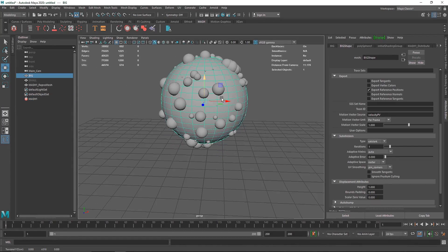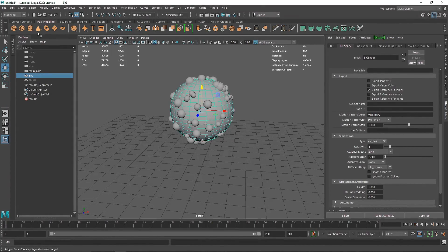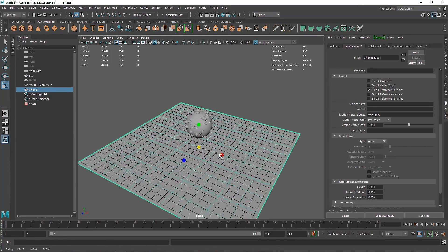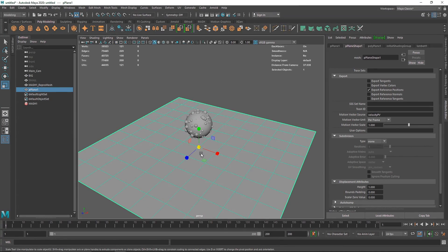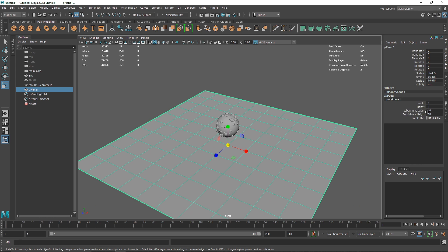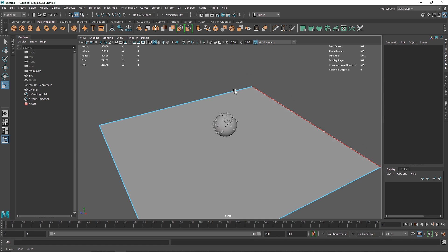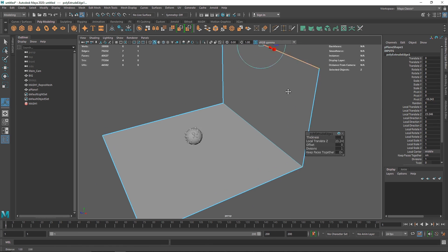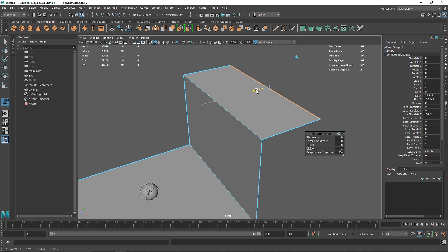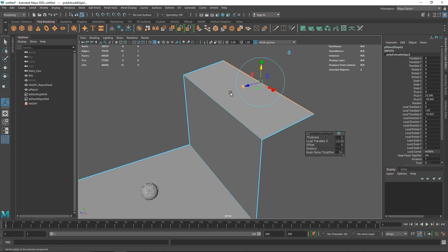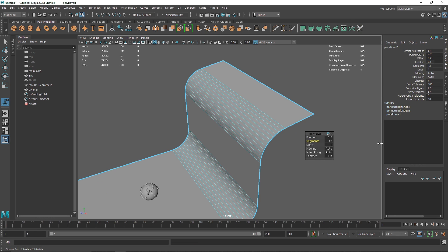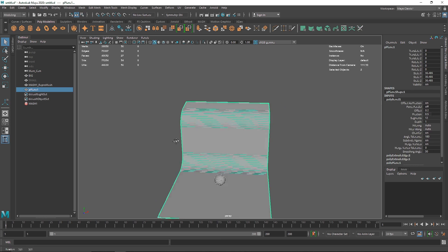Now let's select the sphere and move it up. Let's create a platform, so I'll select a simple plane, scale it up, and turn off the grid. I'll decrease the subdivision level to 1, go to edge mode, select an edge, hit Extrude, bring it up, hit Extrude again, bring it back and up. Then select the relevant edges, go to Bevel, and increase the number of segments. Now we have a pretty interesting backdrop.